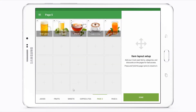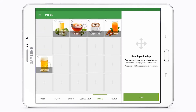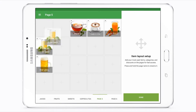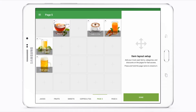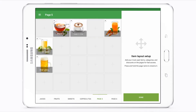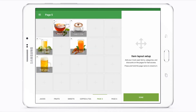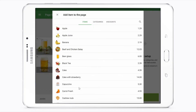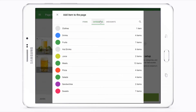By dragging and dropping the item icon, you can move it to another square. In the same way, you can add categories and discounts to the grid page.